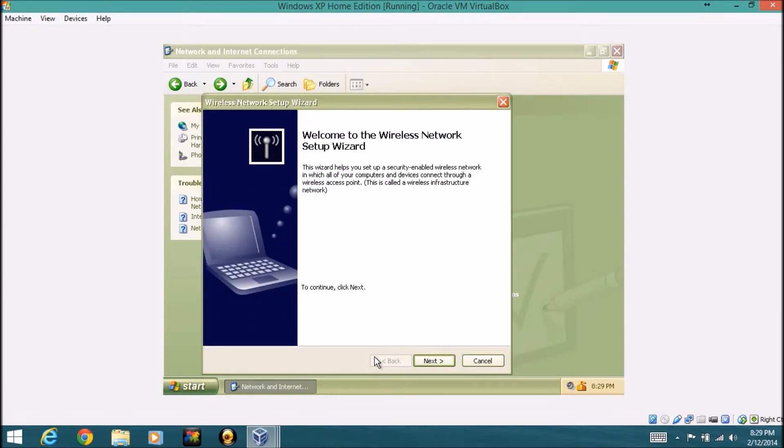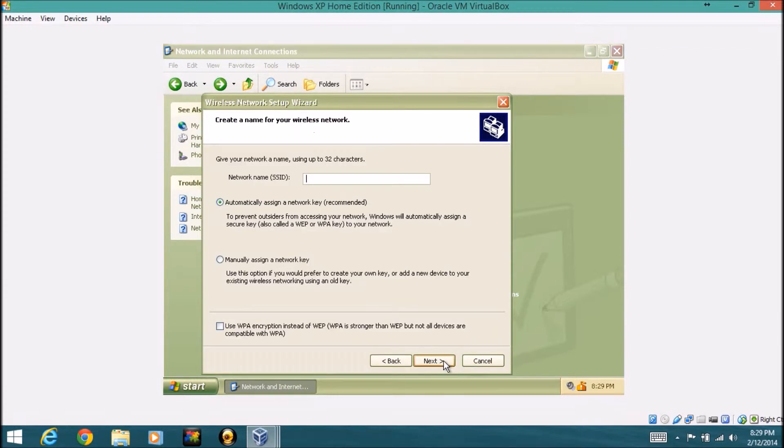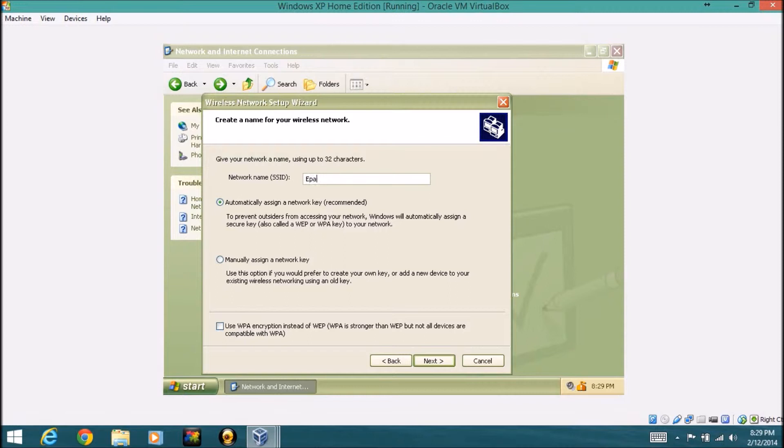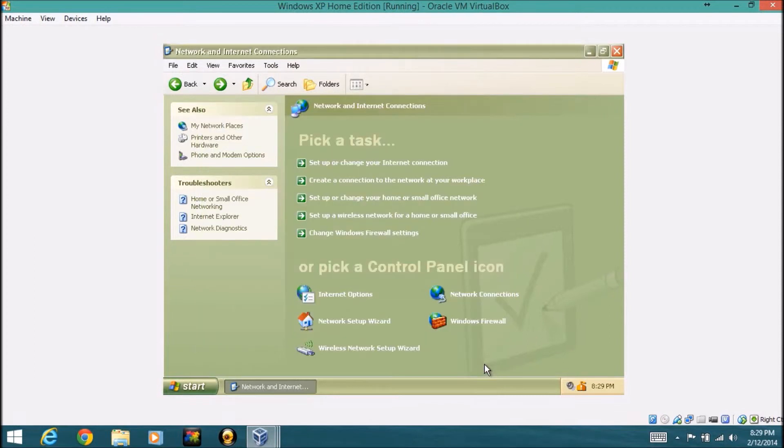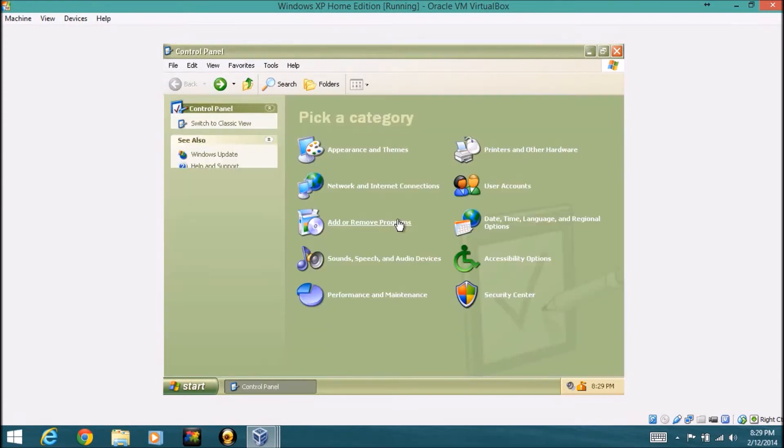You also have wireless network setup wizard, you can create a wireless network technically in here. So you can just give a wireless name and like that. You can automatically assign a key or password for your network, or you can actually pick your own key. And you can use a WPA encryption, which is stronger than WEP, but not all devices are compatible, and it's going to need a more secure password. So you can do all the settings basically in here.